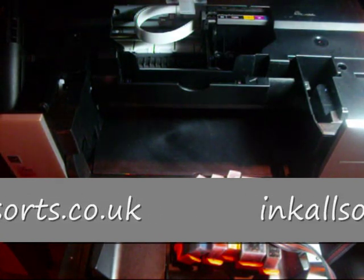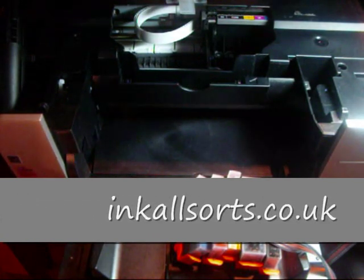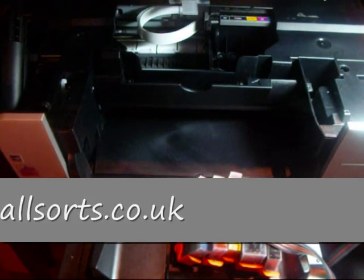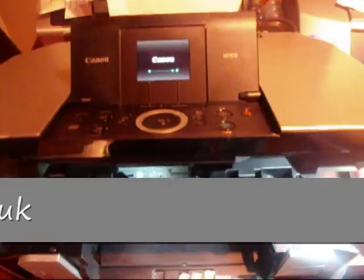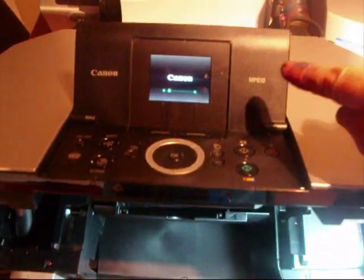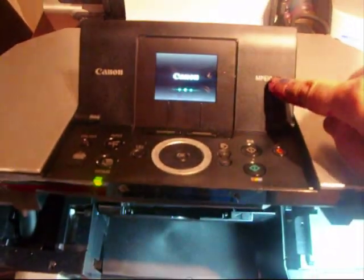Alright, in this video I'm going to put a CIS onto a Canon MP610. There you go, MP610 just switched it on.